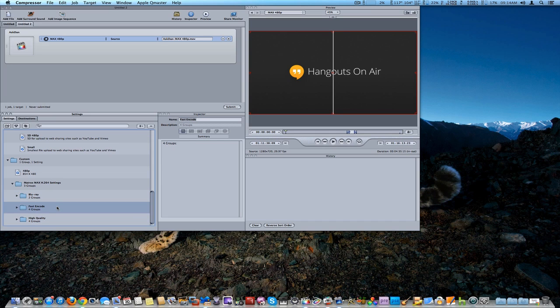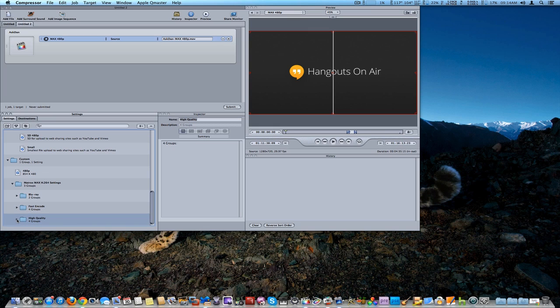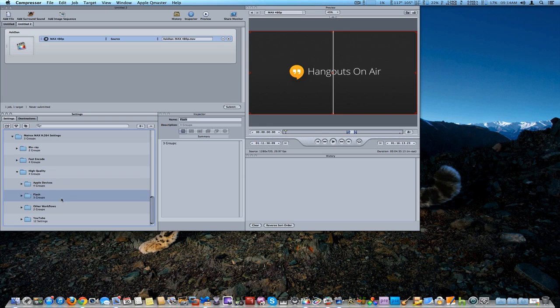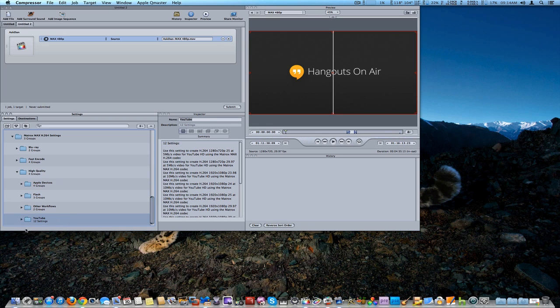Now, the Fast Encode uses the CPU and the encoding card, and the quality is really not that great. So I suggest using the high quality settings, which breaks it down even further: Apple devices, Flash, other workflows, and YouTube.